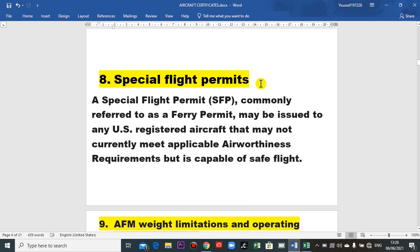Another certificate is the special flight permission. This is a special flight permit, commonly referred to as a ferry permit — meaning no passengers. It is a non-revenue flight. Your local civil aviation authority can issue you a special flight permit when required.